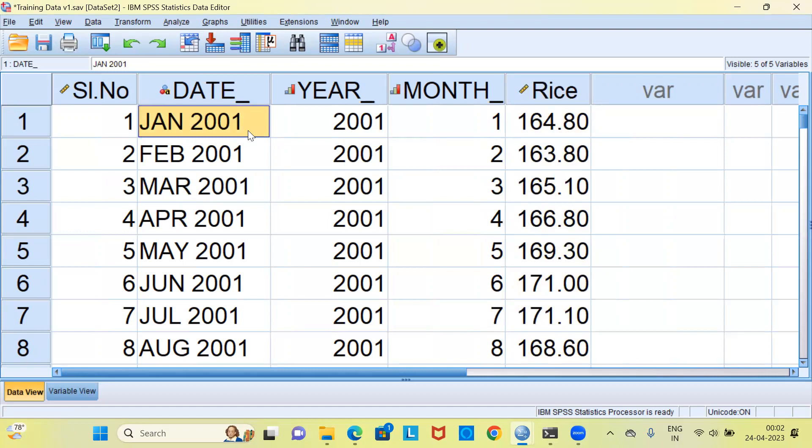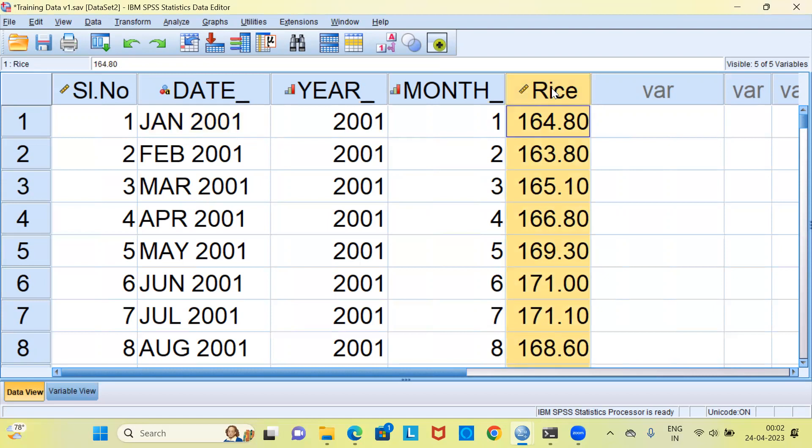As I mentioned earlier, before any time series modeling, it's an absolute must that we check whether the data follows stationarity or not. This is a very important assumption. We cannot afford to overlook this particular assumption. My goal would be to fit a time series model to the variable rice.